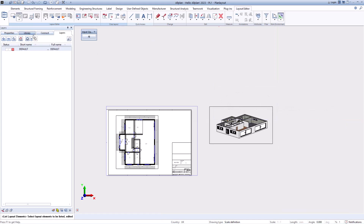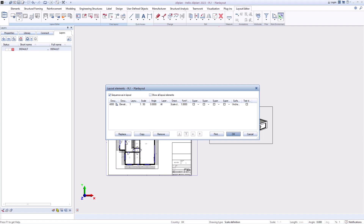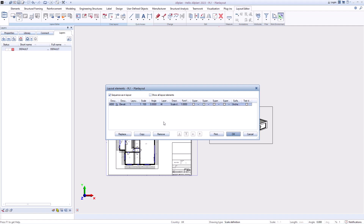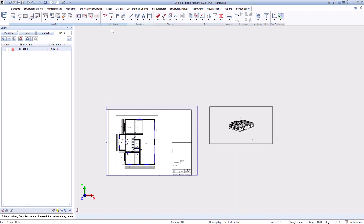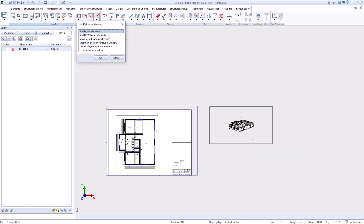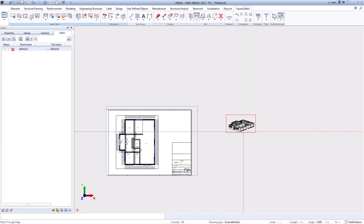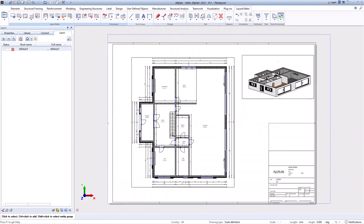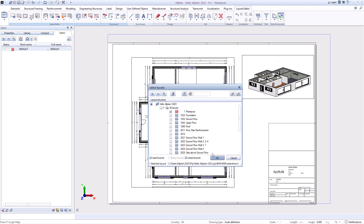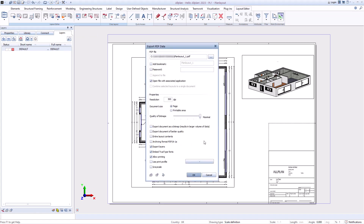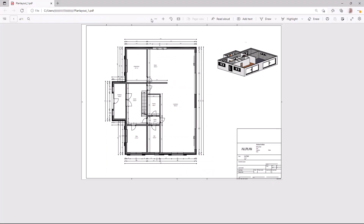The area that is to be visible in the plan can now be selected as desired. Each plan window can be subsequently modified, copied, and adapted as desired. Then you select the desired output function.